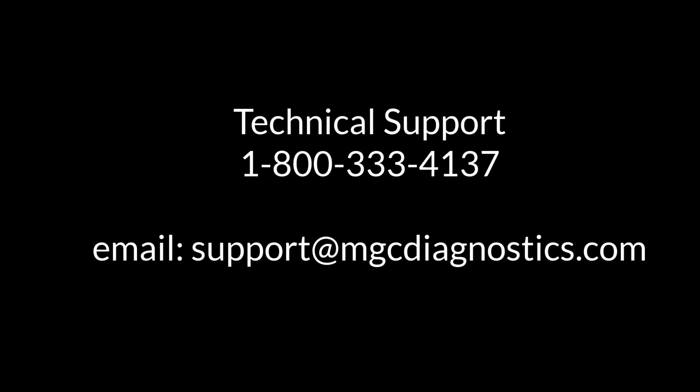Thank you for watching this video. For more information, or if you have questions on patient query, please contact technical support at 1-800-333-4137 or email us at support at mgcdiagnostics.com.